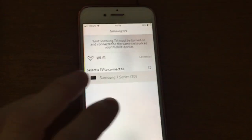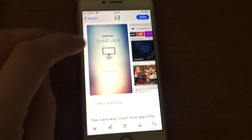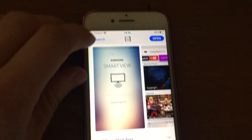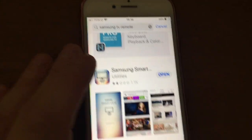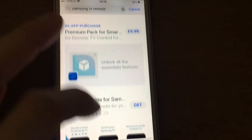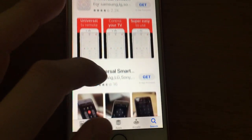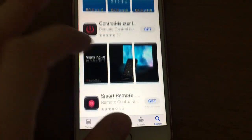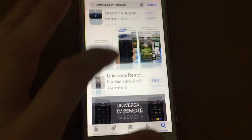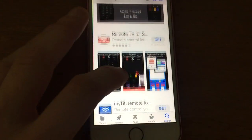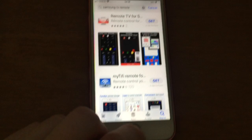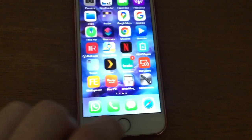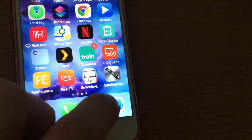Now the other app, so I've searched Samsung TV remote and the other app I found, I can't find it on that list now, but it's called Sam Remote.